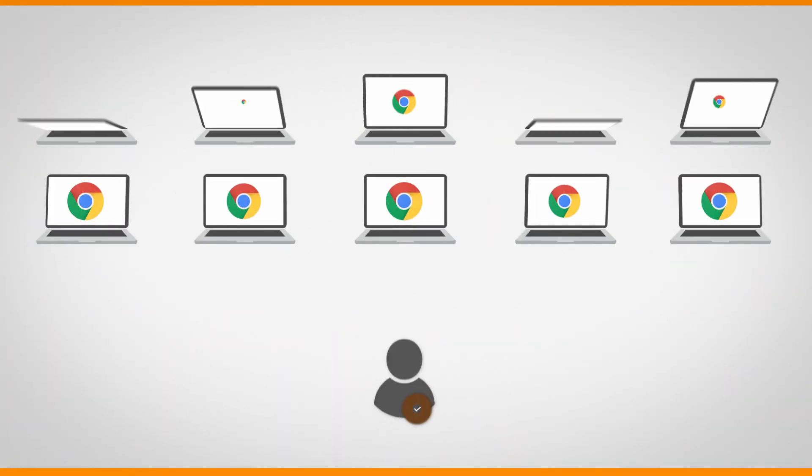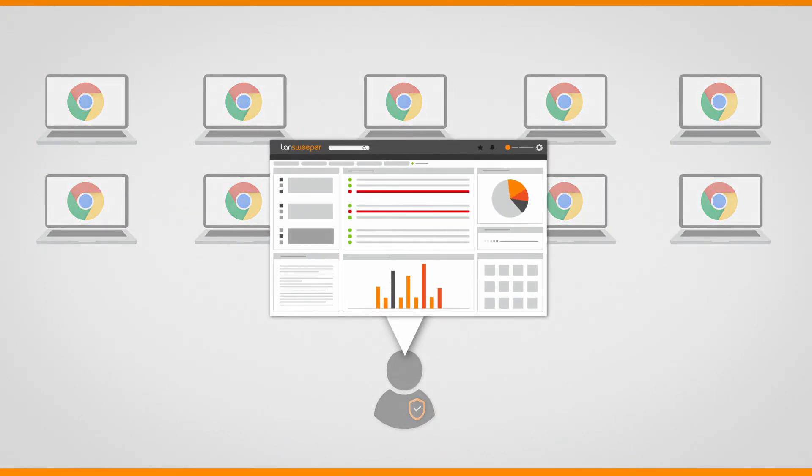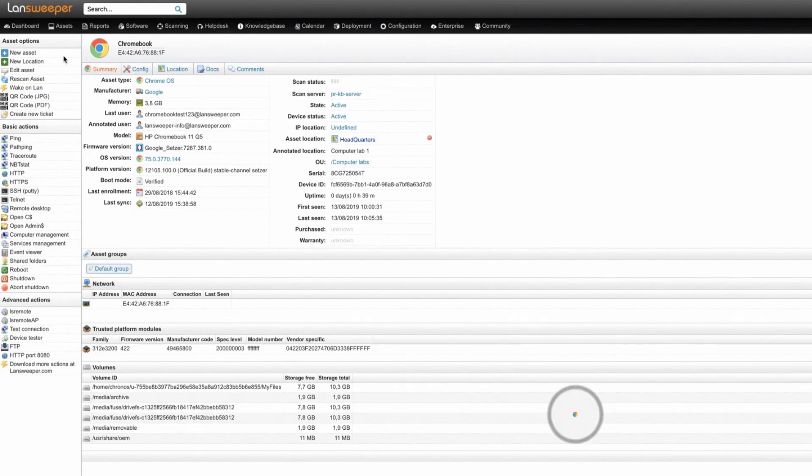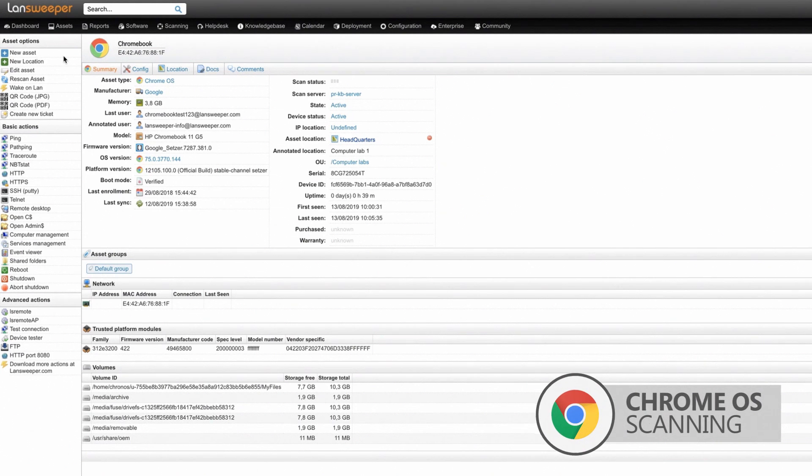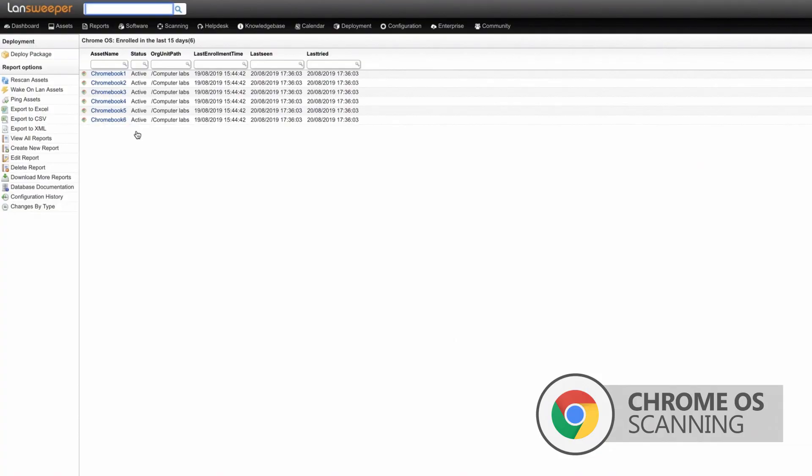Landsweeper now scans full details on Chrome OS devices like Chromebooks. Loads of detailed information can be consulted on the asset pages of these devices, or you can get their complete overview via our new Chrome OS reports.